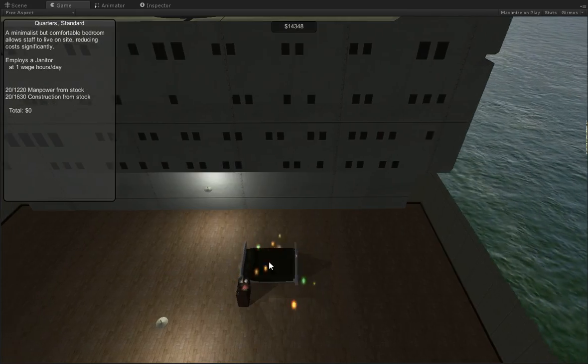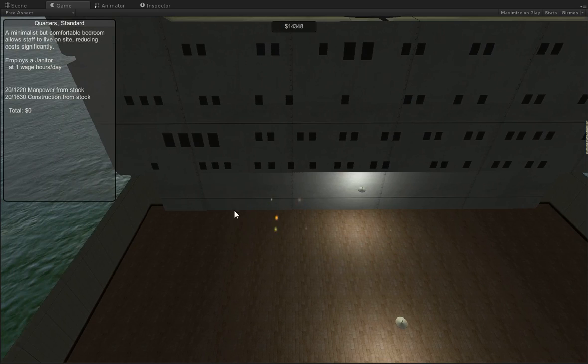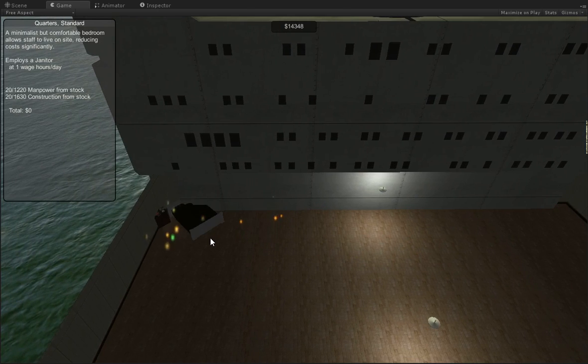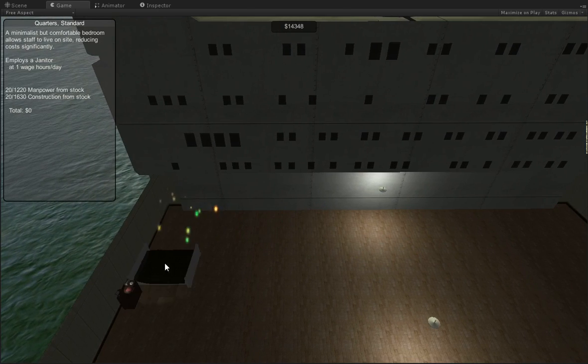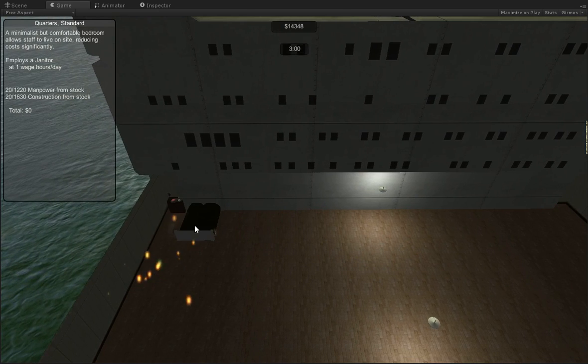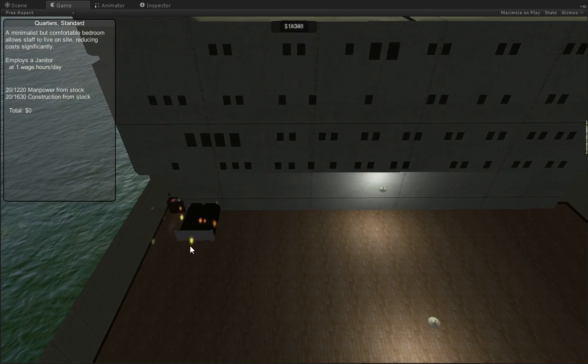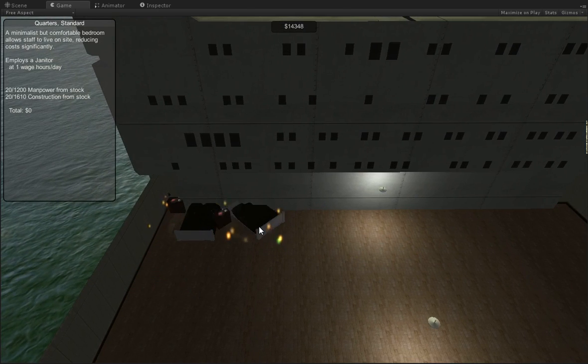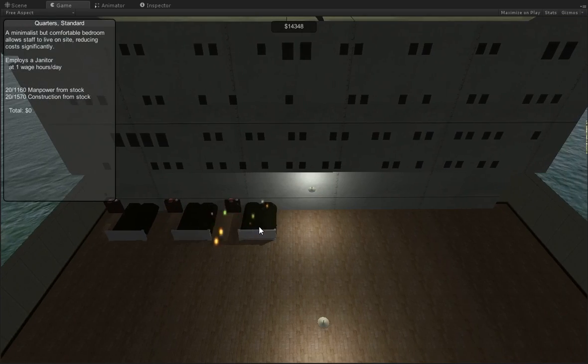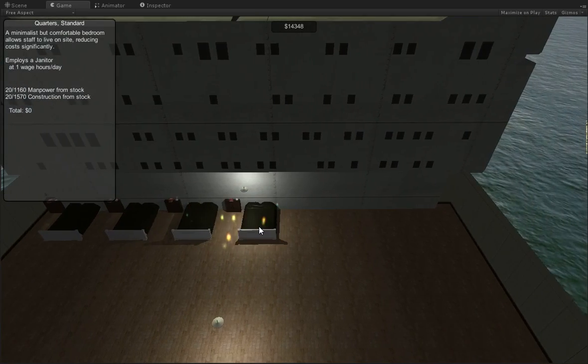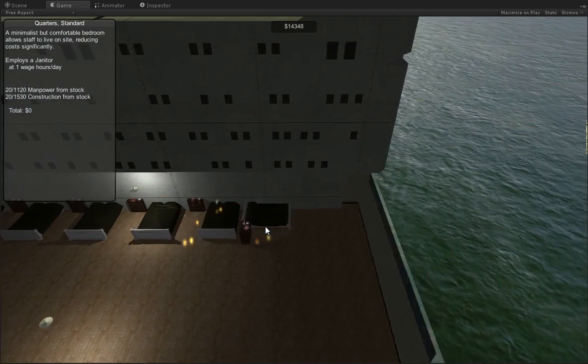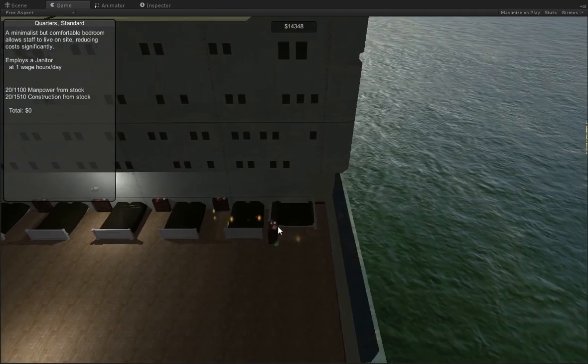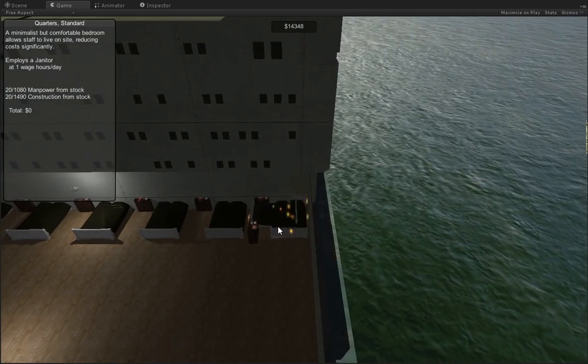Here we are. So this is standard quarters. These are simply beds for people to sleep on. So I'll put them in.